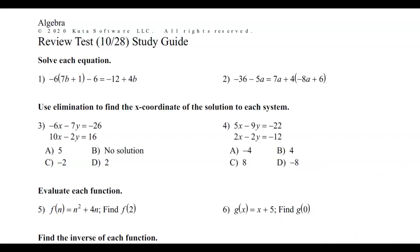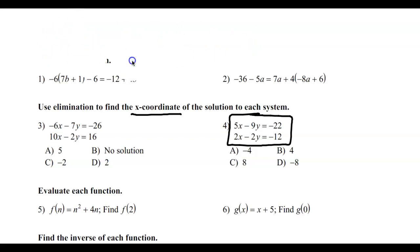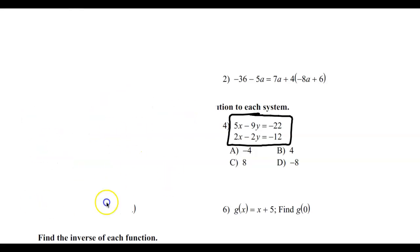Let's take a look at the next question. You're going to be given a system of equations and asked to find the x-coordinate. Now when you solve a system, you need to find both x and y, but for these questions I'm just going to ask you to find the x. There are two ways to solve a system of equations: the substitution method and the elimination method. When you have the x's and y's lining up and the numbers on the other side, that's set up for what we call the elimination method.